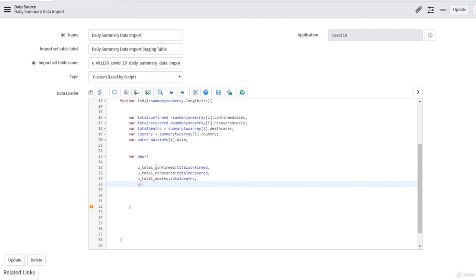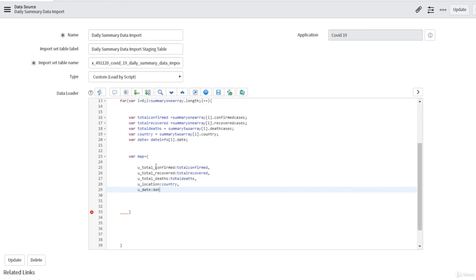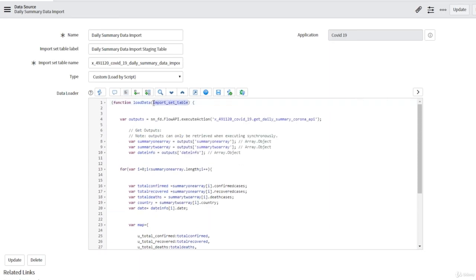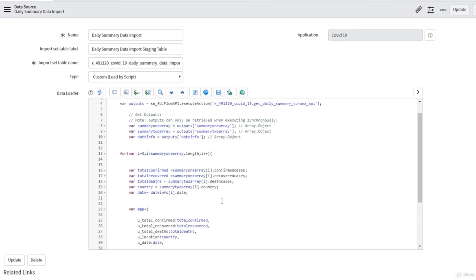Then we use a method called `insert` to insert the map object into our staging table. We write: `importSetTable.insert(map)`. What this does is create rows in the staging table — the first row with values for total confirmed, total recovered, total deaths, country, and date, then subsequent rows on each loop iteration, inserting values into the staging table row by row.